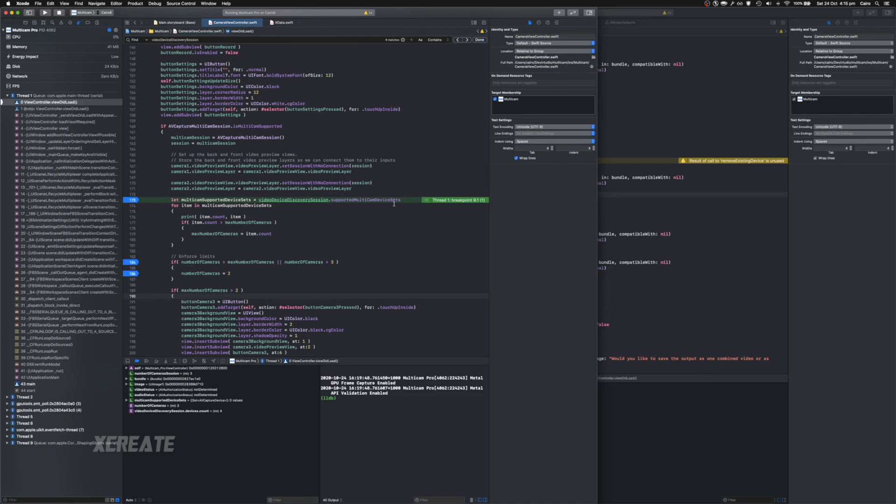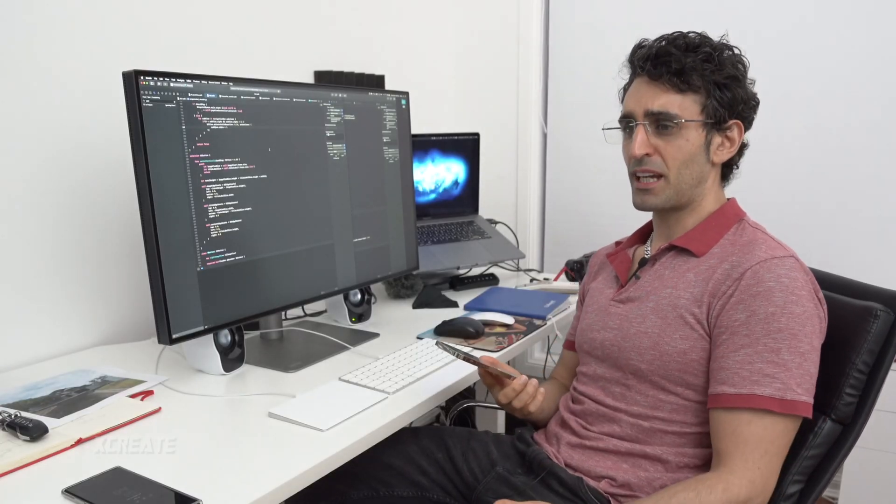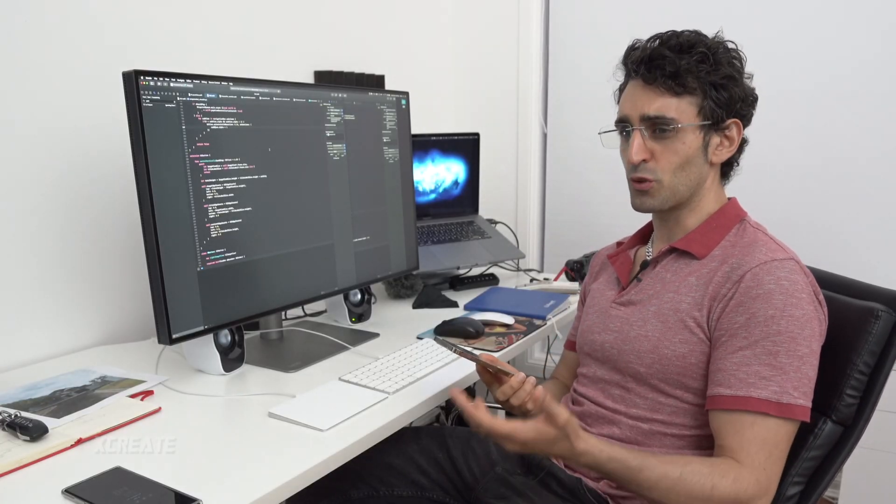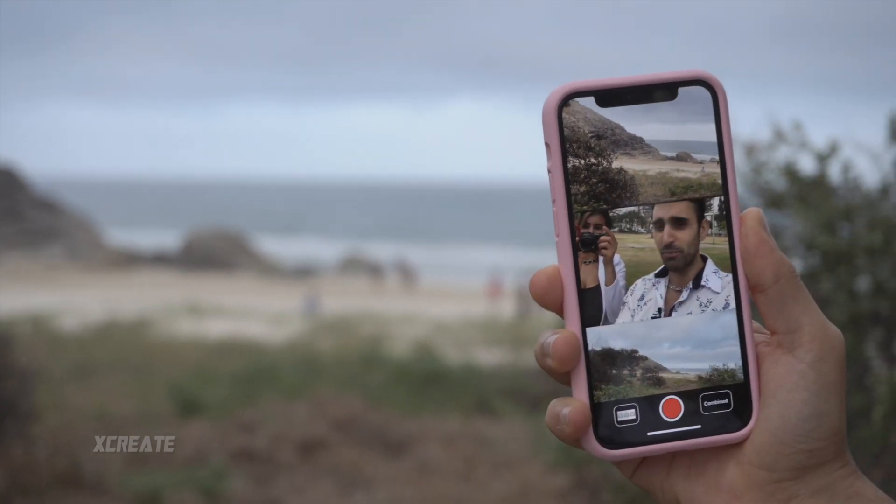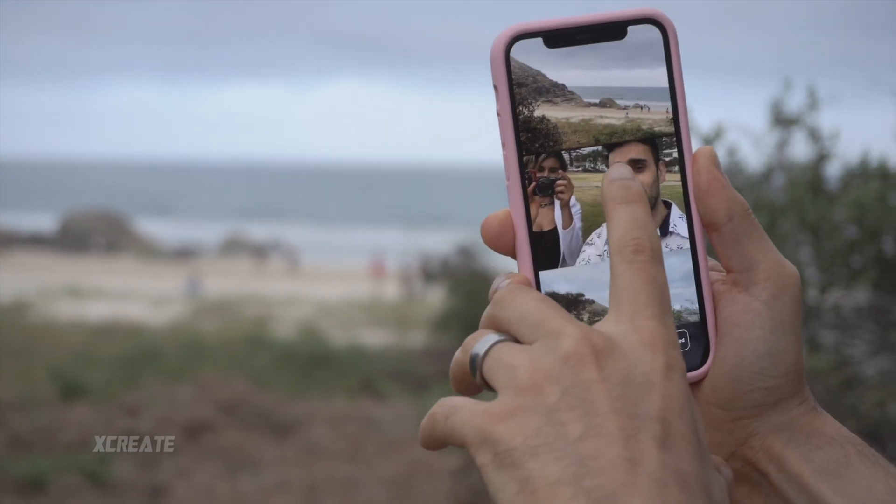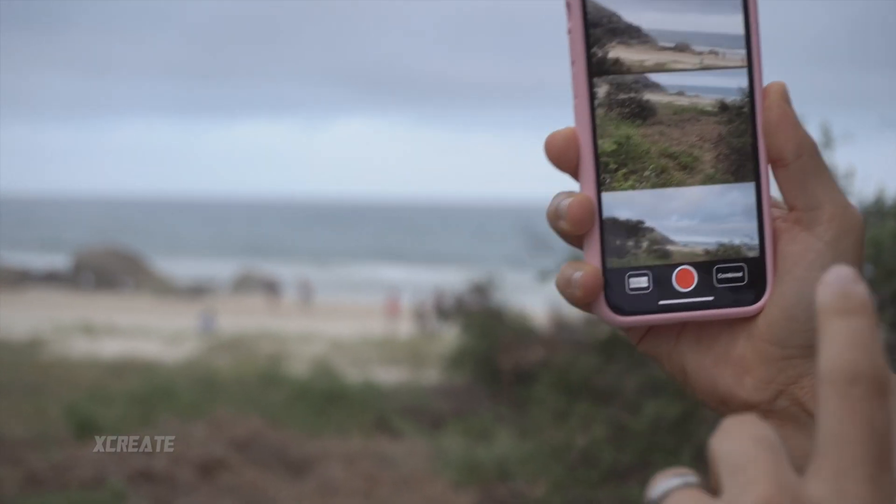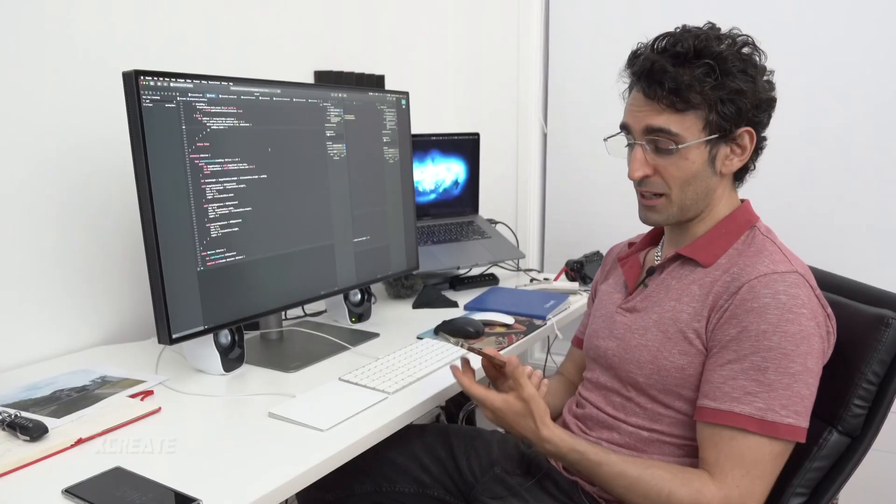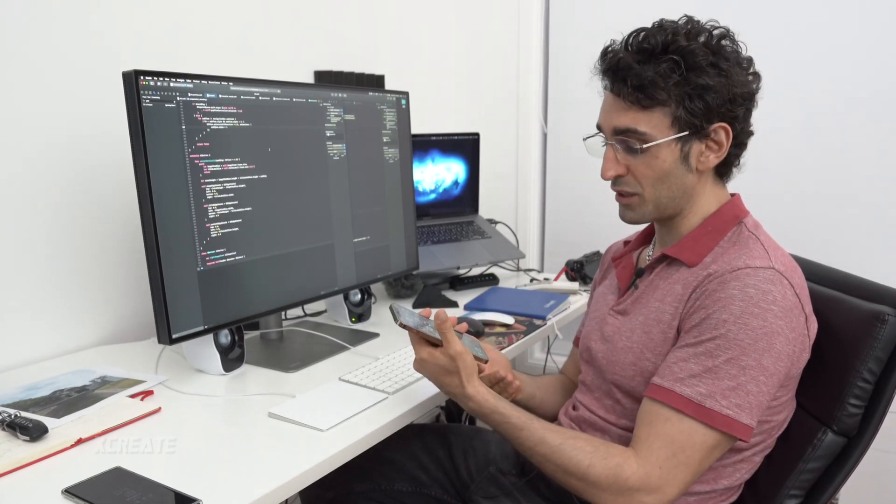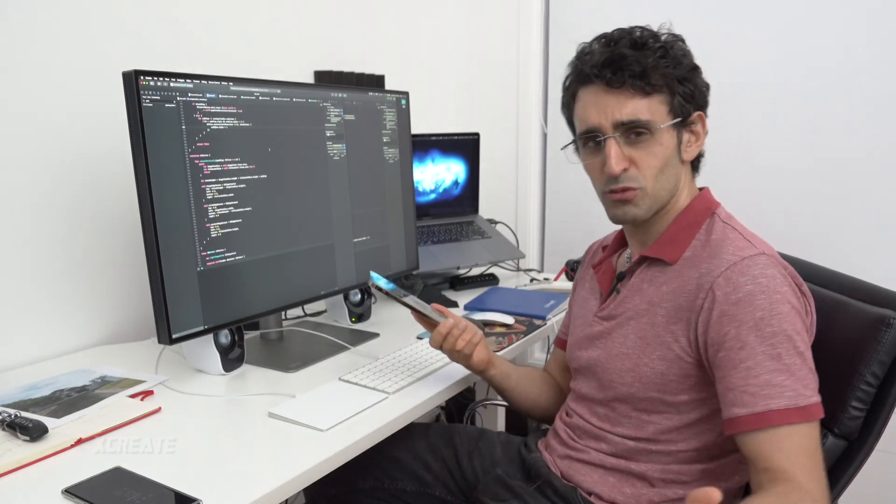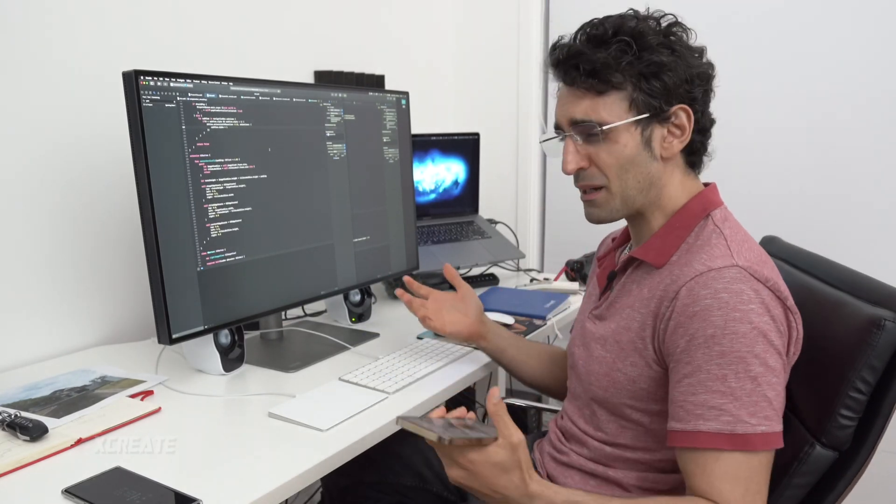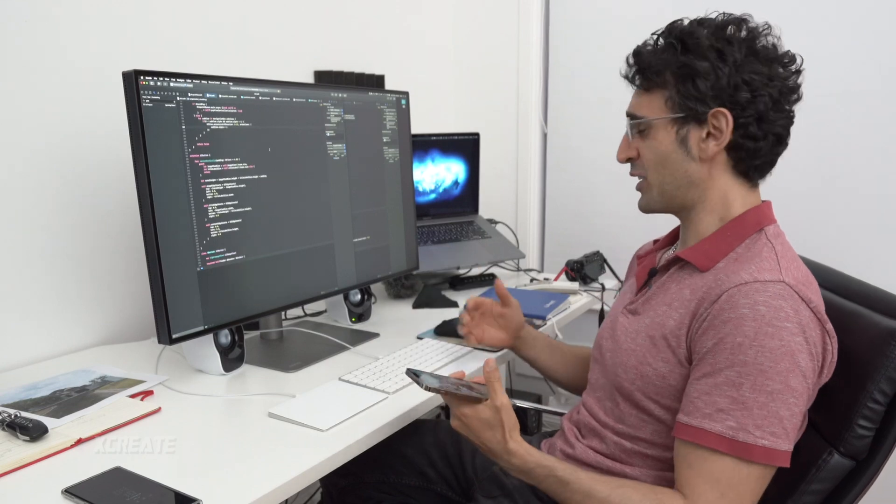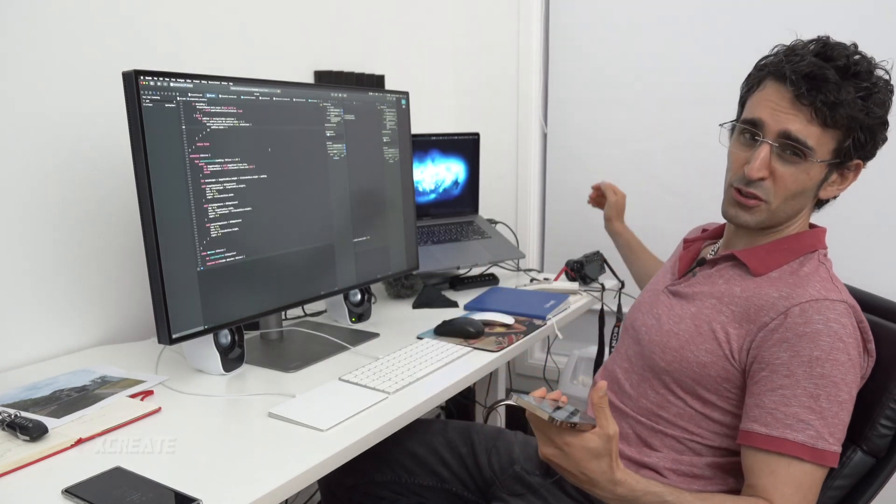In case you don't know, I make this application which allows you to record three cameras at the same time. In the iPhone 11 all I can get was 1080p. I want to see if I can get more out of this iPhone 12 and I just want to show you this developer experience. The first thing I'm going to do is plug it in.